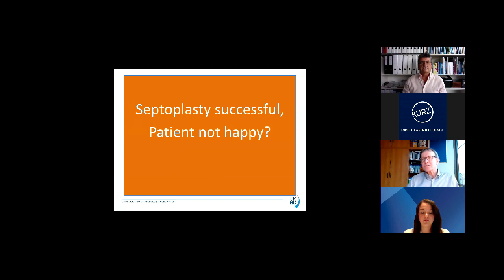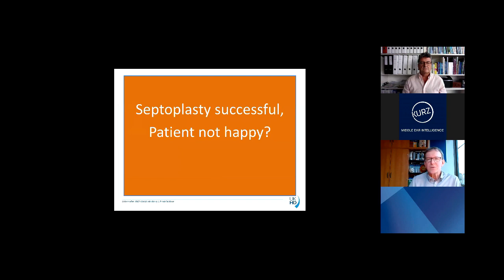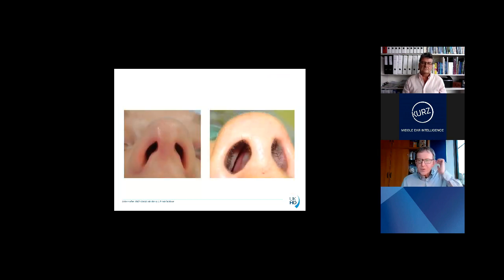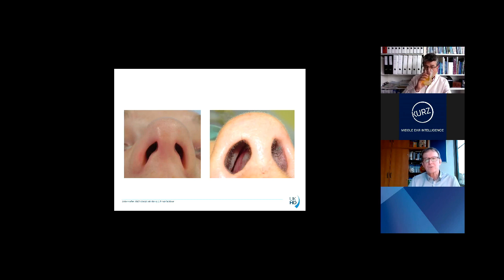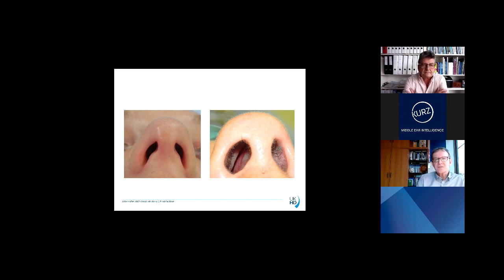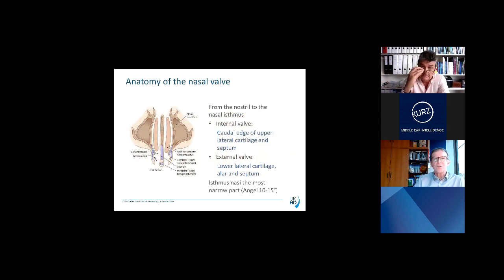Why is it so important to talk about this issue? Maybe you have been in a situation like this: the septoplasty was successful, but the patient is not happy. You take your speculum, look inside the nose, the septum is perfectly straight, yet the patient is still complaining that he can't breathe properly. You might see the opening is compromised directly at the nostril or deeper inside the nose. If you stretch the alar with your speculum, you will not see this problem. This is the issue of the nasal valve.